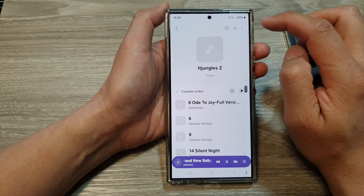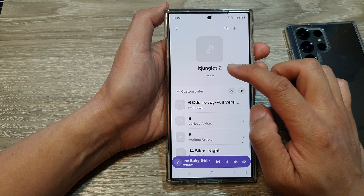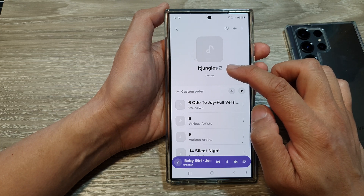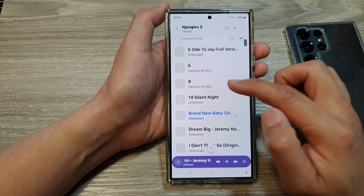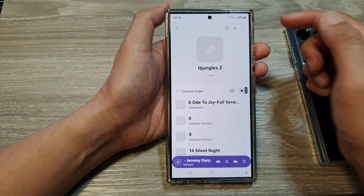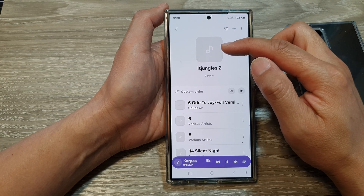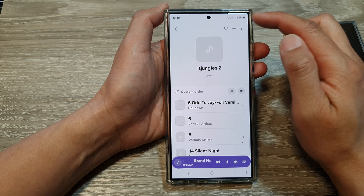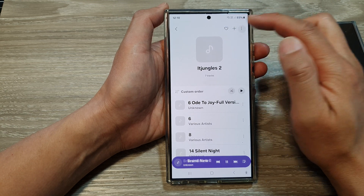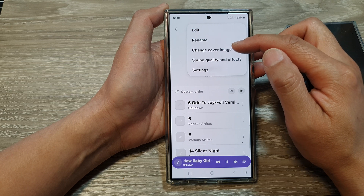Then tap on Done, and that's it. We have now created a new playlist with the songs in it. If you want to customize your playlist cover image, you can do that too — tap on the More button.